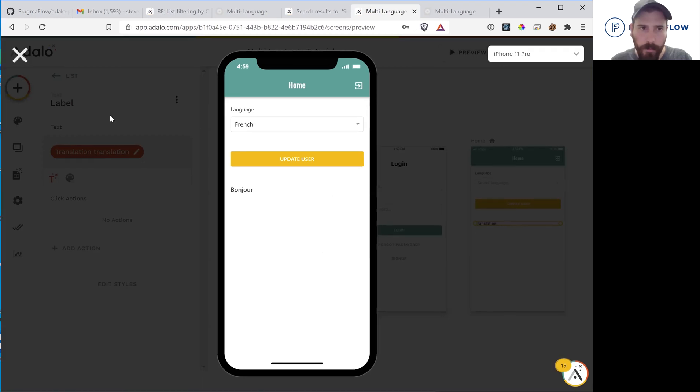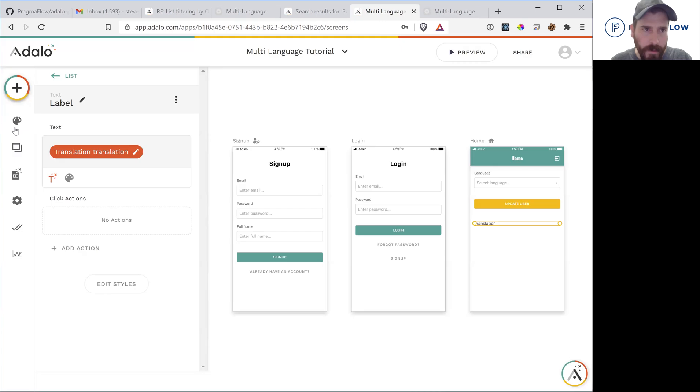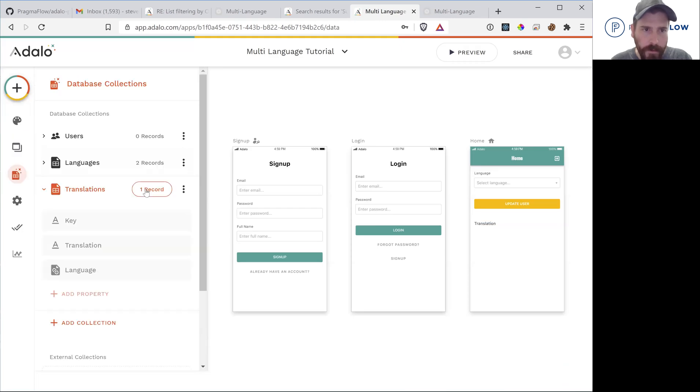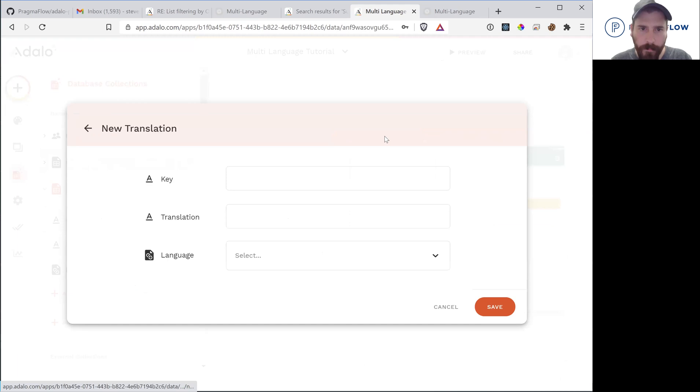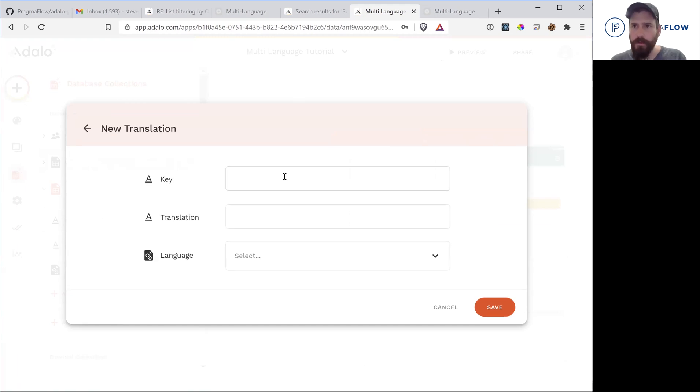So now if we wanted to add a second field, we can just go into our translations. Make a new key and we'll call this,